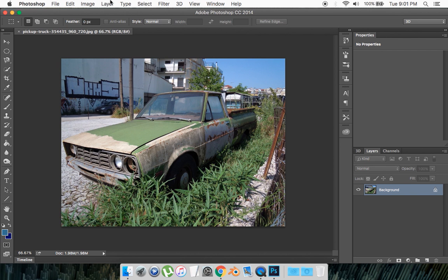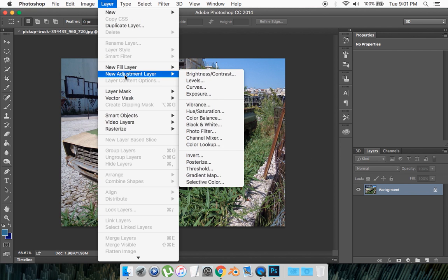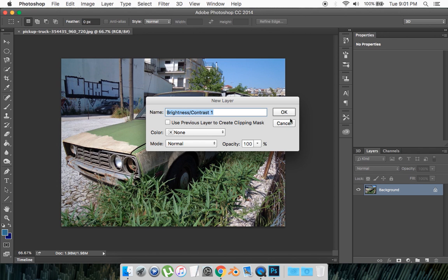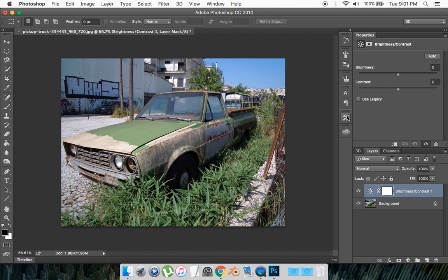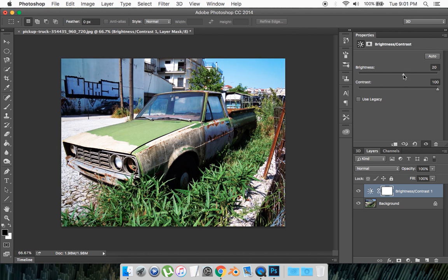You want to go to Layer, New Adjustment Layer, then Brightness and Contrast. Go okay. Then what you're going to do is set your contrast way up high, then set your brightness a little bit higher.